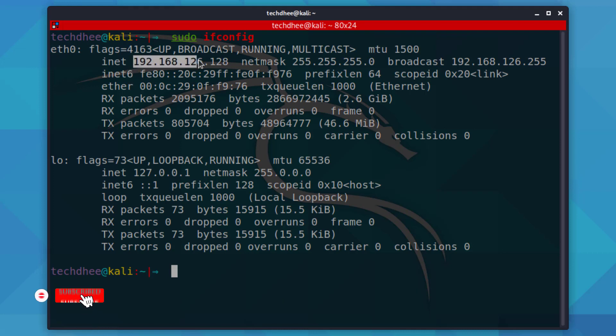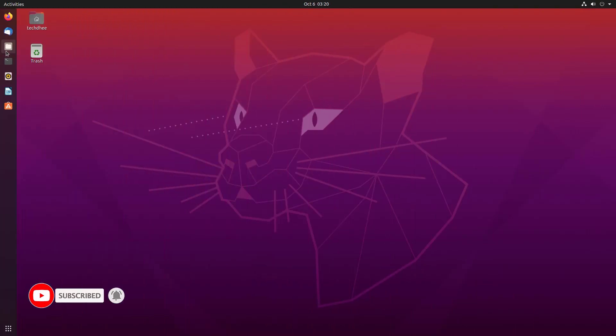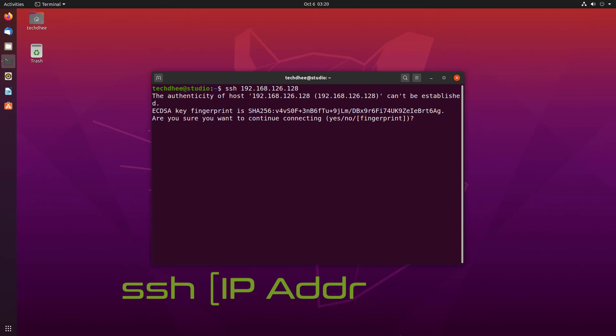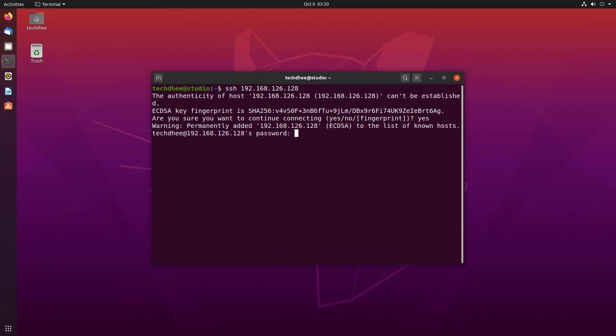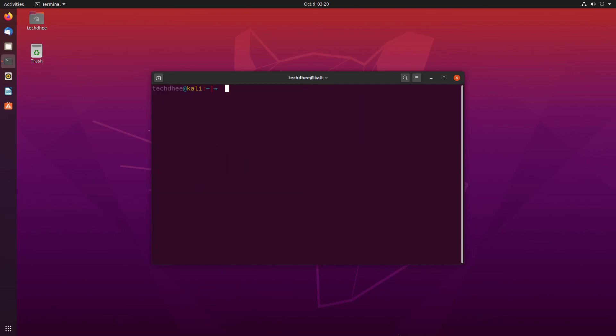Now I am switching my OS to take SSH access from this machine. Open the terminal and type SSH with the IP address of the Kali Linux machine. Enter the user password to log in, and here you can see we have Kali Linux remote access using SSH.